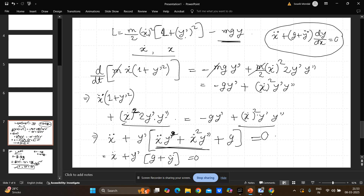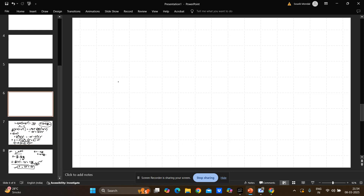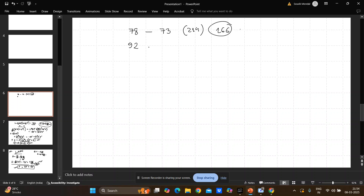So the correct answer is: ẍ + (g + ÿ)·(dy/dx) = 0. The most common mistake students make is when taking the derivative with respect to x, they only differentiate the explicit x terms and forget that y′ is also dependent on x. Because of this forgotten term they get an extra factor of 2 and their answer doesn't match. This is a very good problem from today's BARK exam — I think it's the best problem I solved.